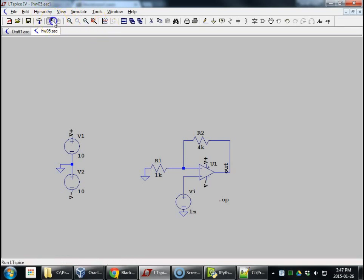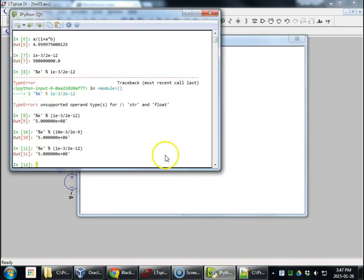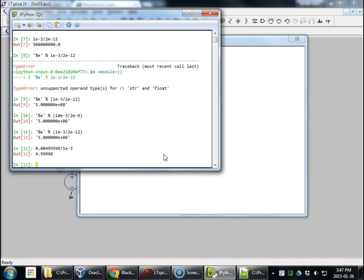So, let me run the operating point. Here's our output. Let's calculate the gain. So, output divided by input was 1 millivolt. That's a gain of 4.99998.